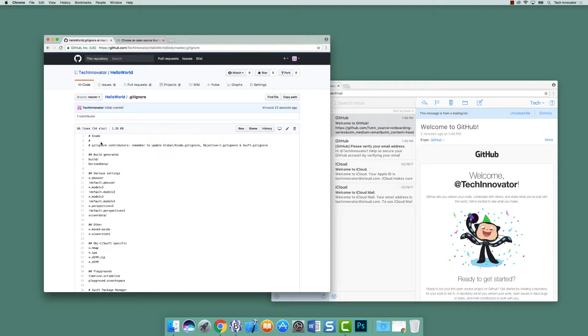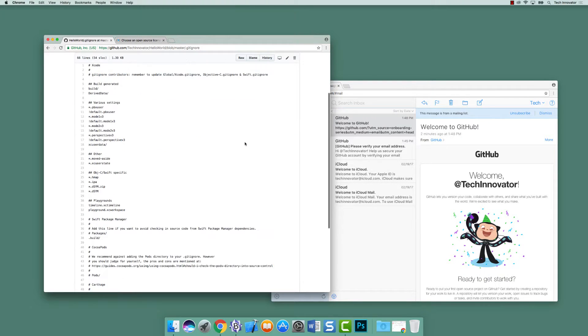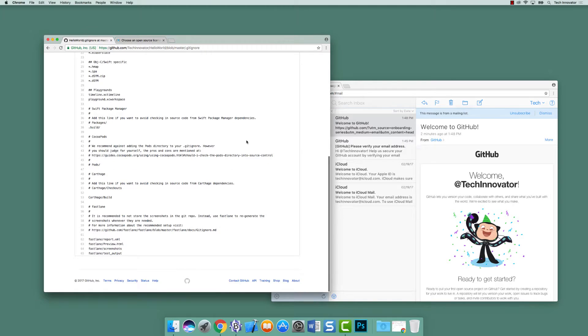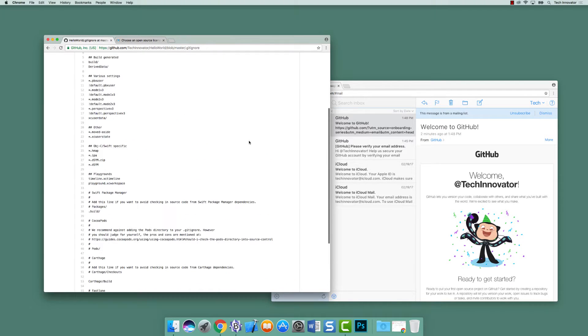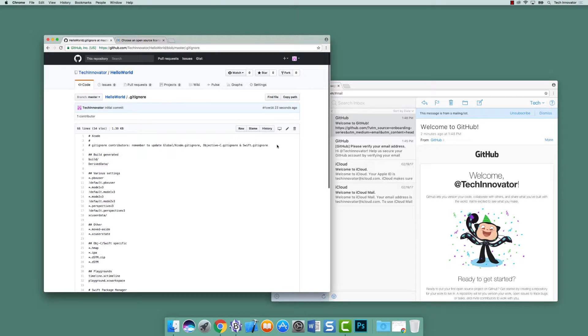Like I said earlier, the gitignore actually tells git which files to ignore inside the project. And when we selected Swift, it came with a giant list of files that is telling git to ignore. These files are mostly inclusive, but it is actually missing a very big one, important one, that we should add now.